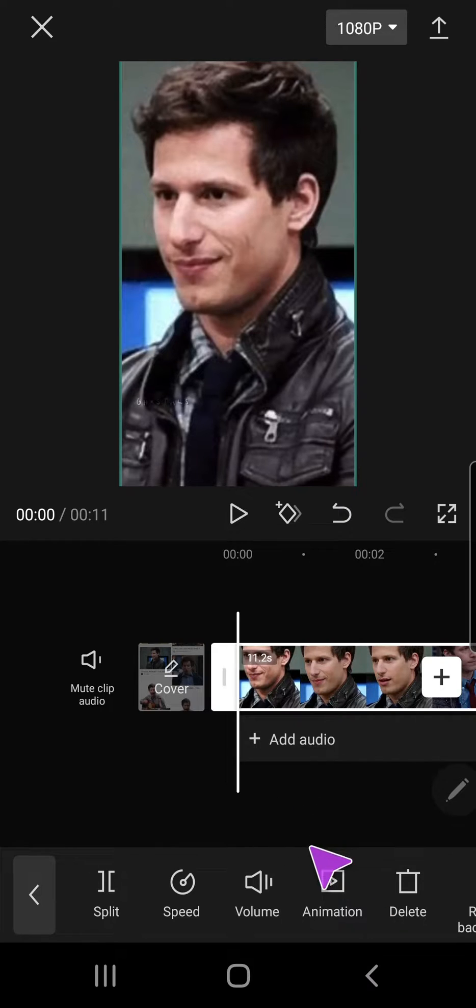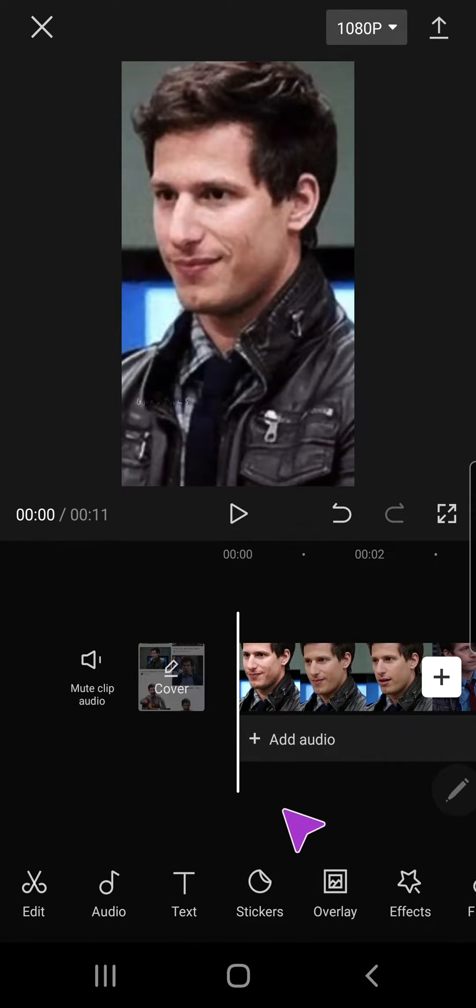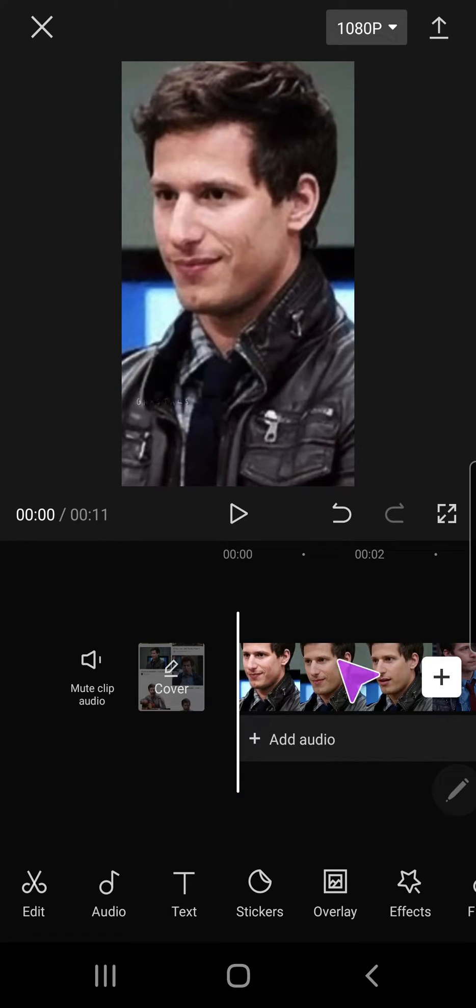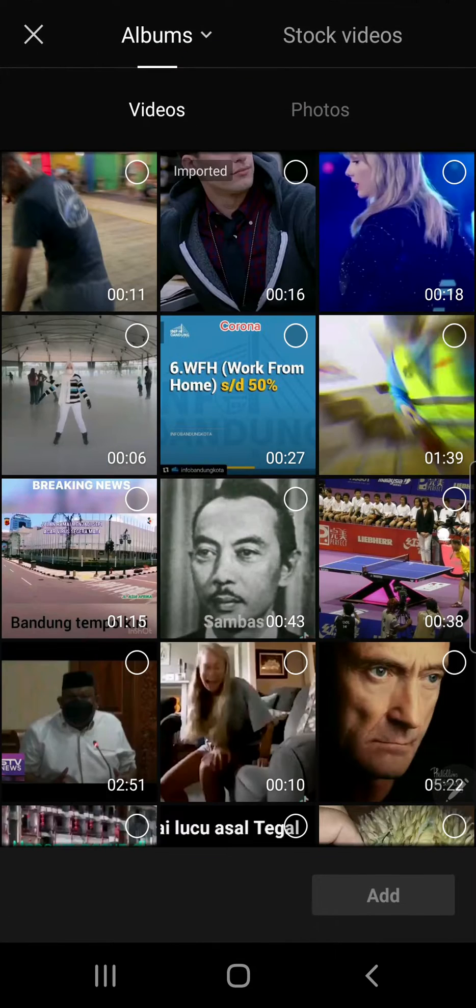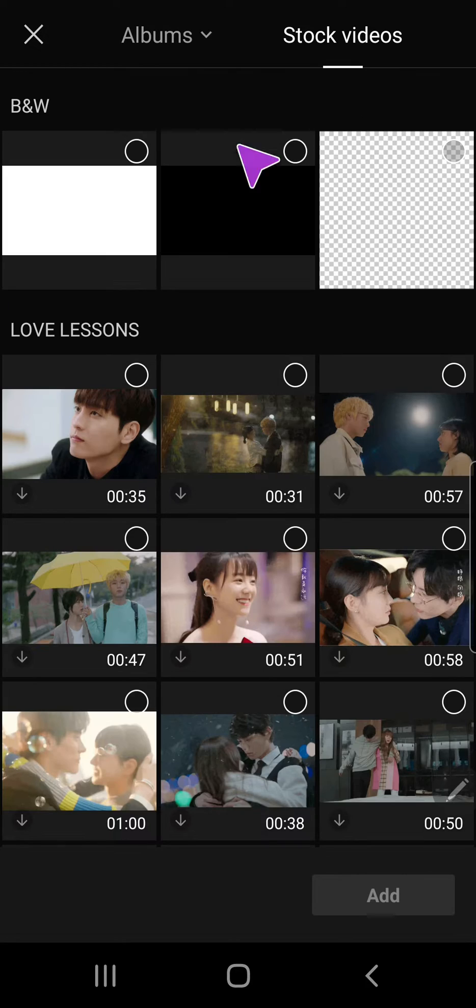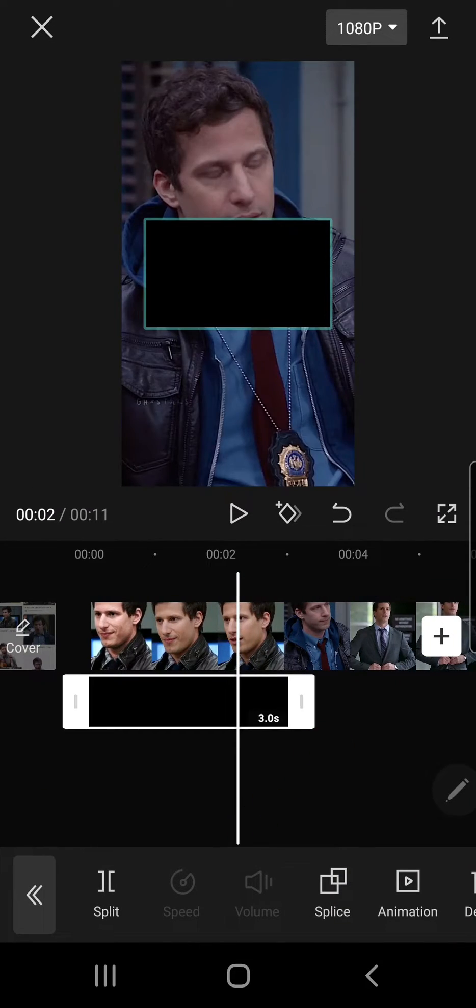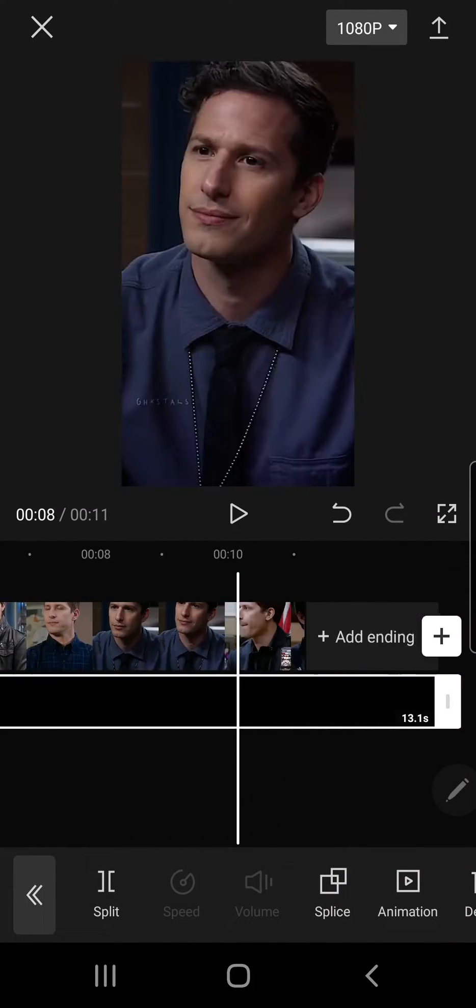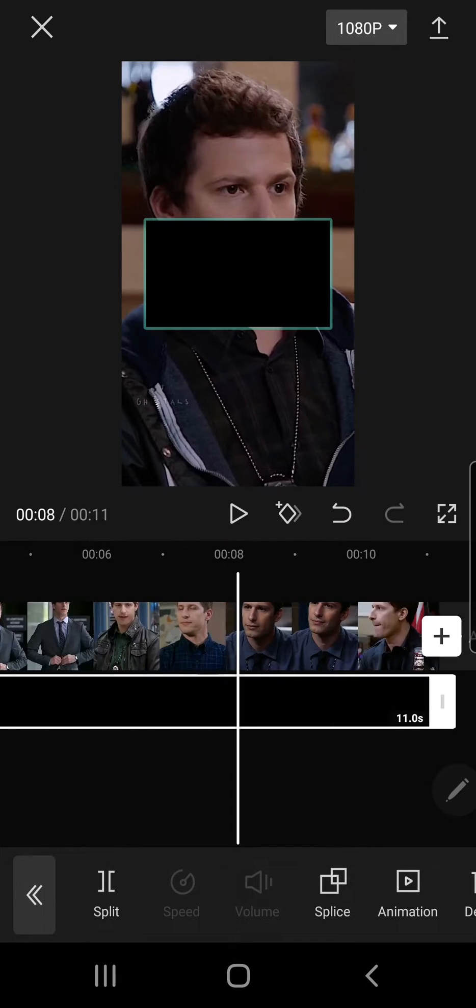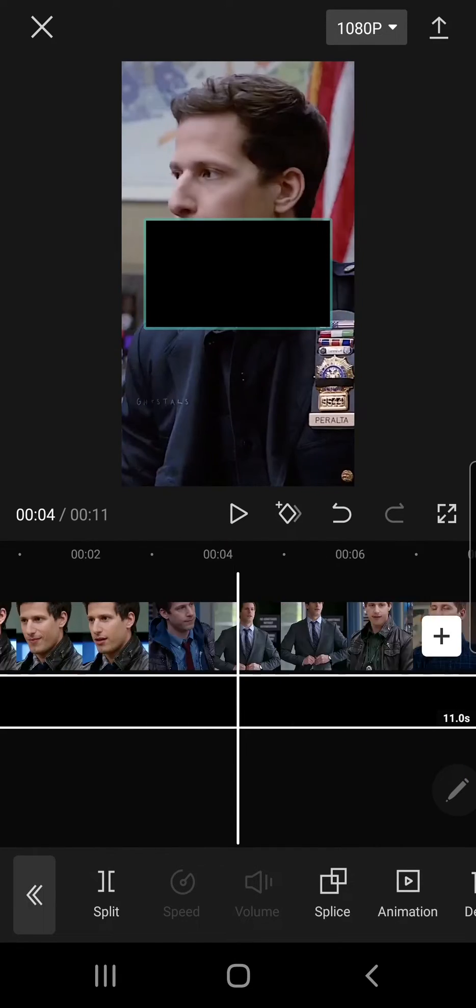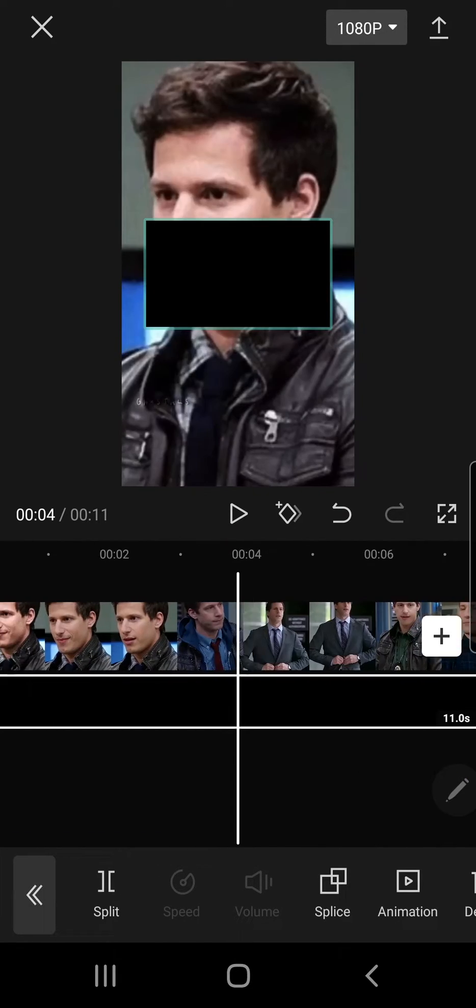And then don't click on the clip. Make sure you click anywhere else but the clip. Press overlay and press add overlay. Go to stock videos and click on this one.